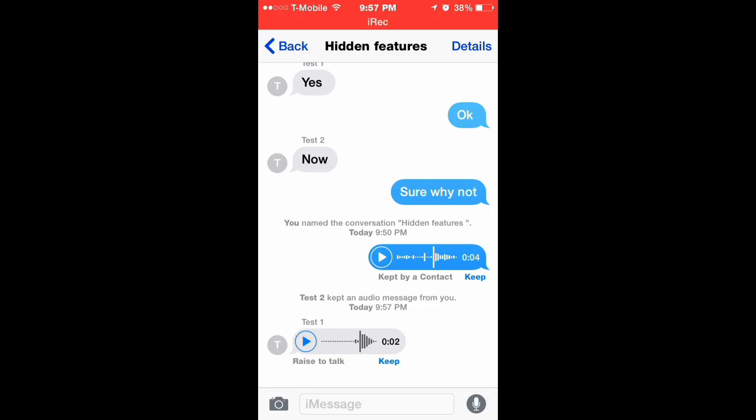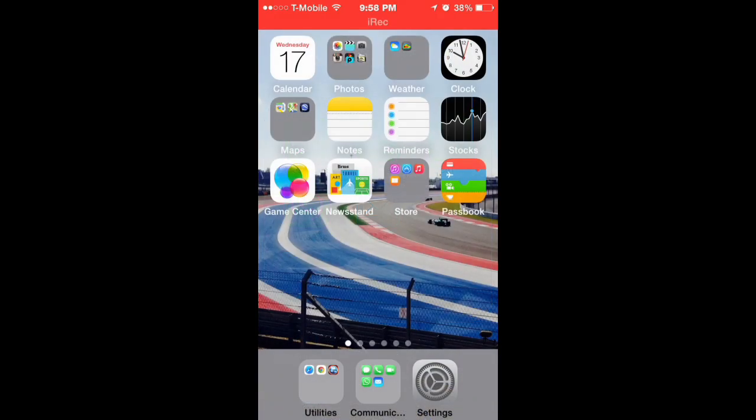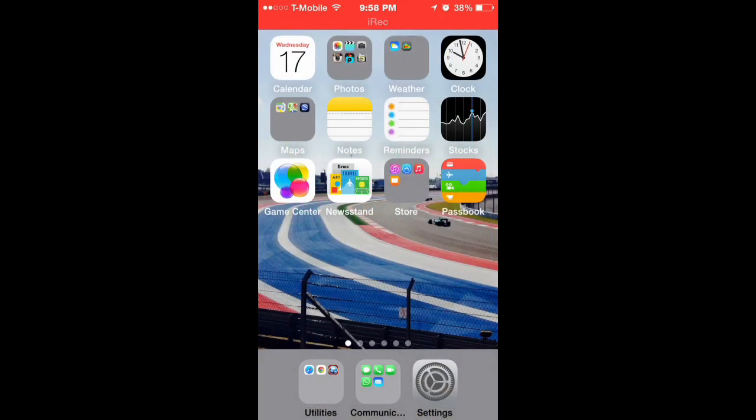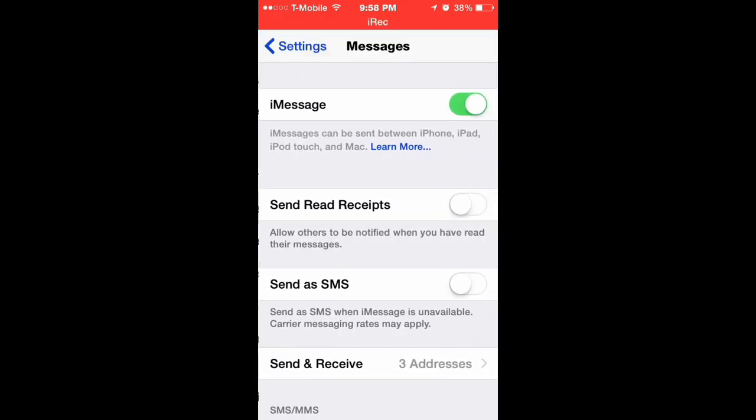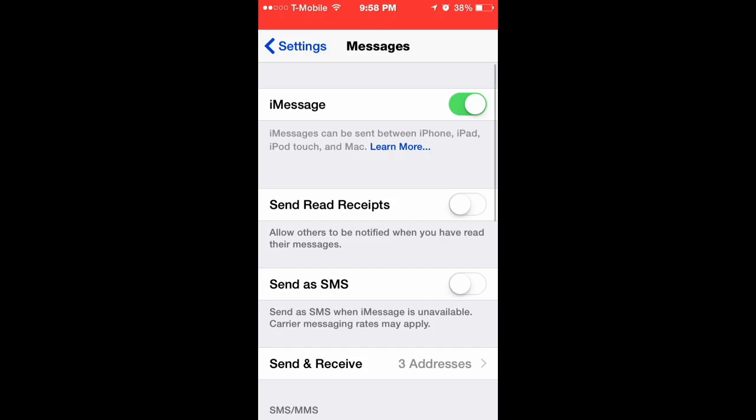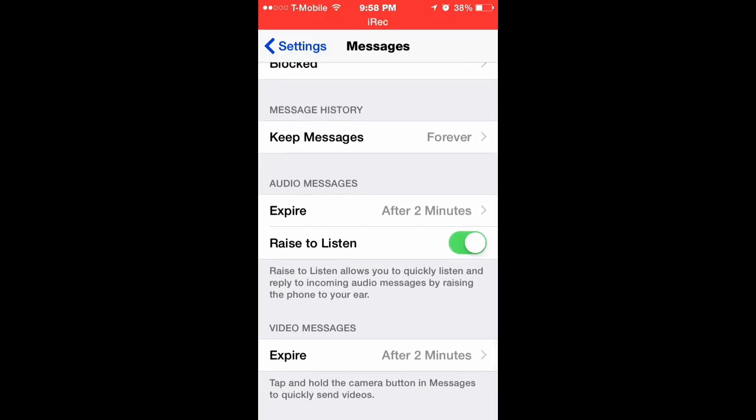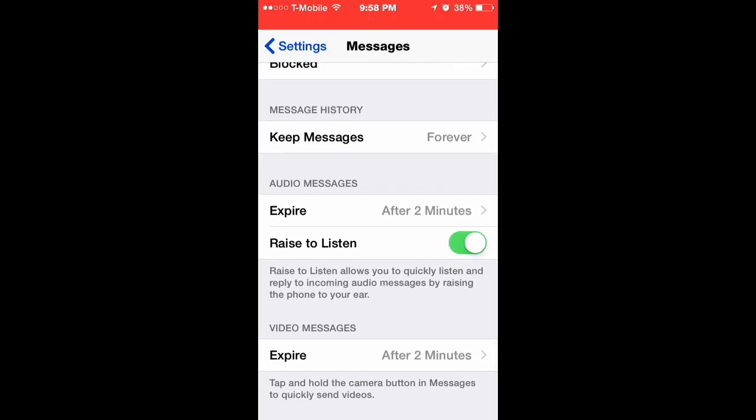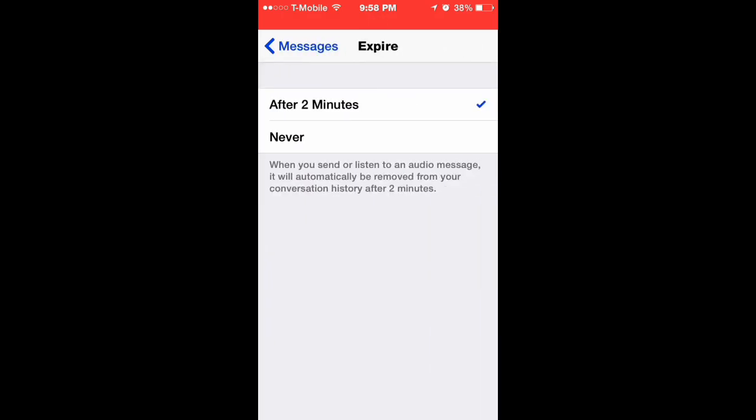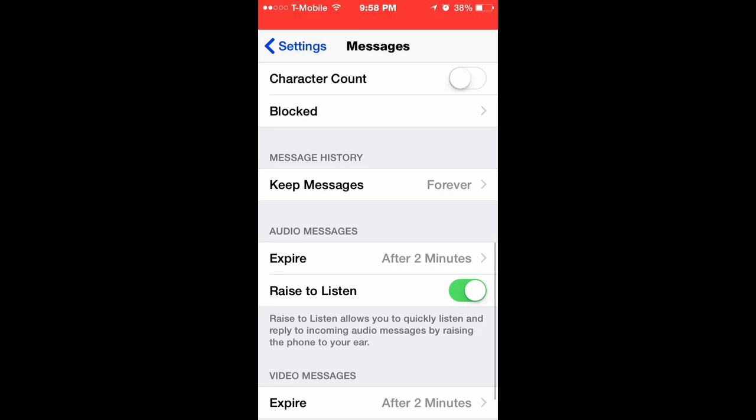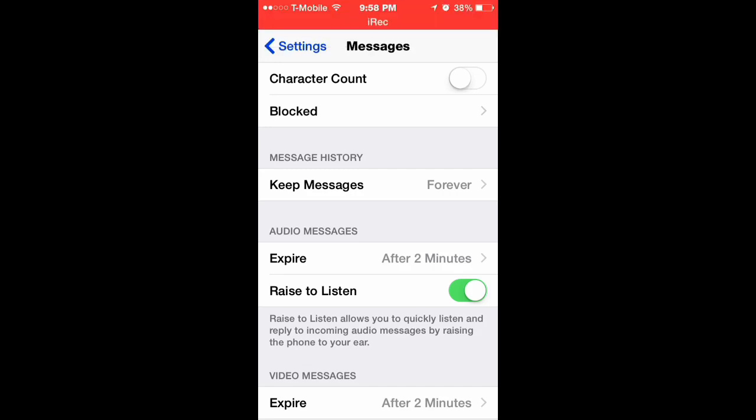Also one of the things there about those voice messages is you can actually set a timer for how long, how fast you want to delete them. You can set a timer for them to expire after 2 minutes, or you can set a timer there to expire never pretty much, depending on how big your phone is. I would suggest just to set the timer after 2 minutes. As you can see there, raise to listen allows you to quickly listen and reply to incoming audio messages by raising the phone to your ear. So kind of pretty much like if you were sending just a regular message there.